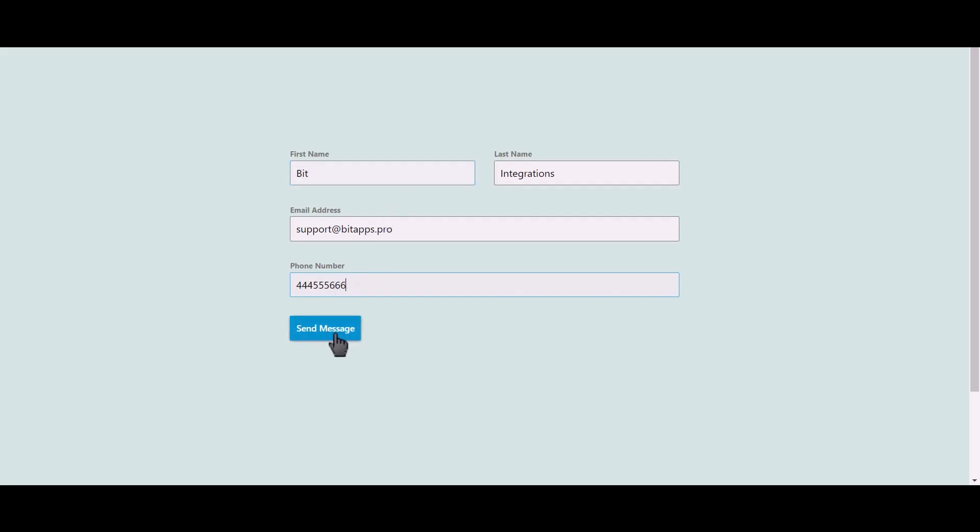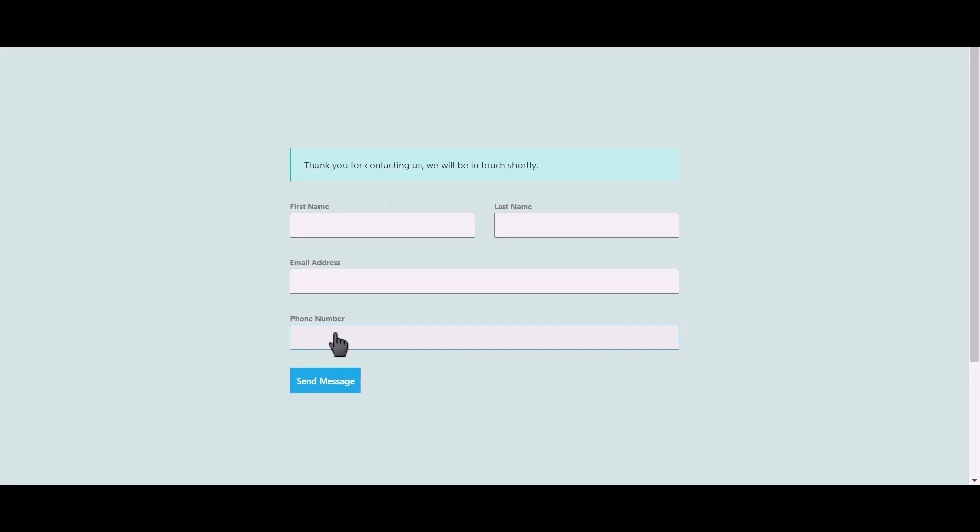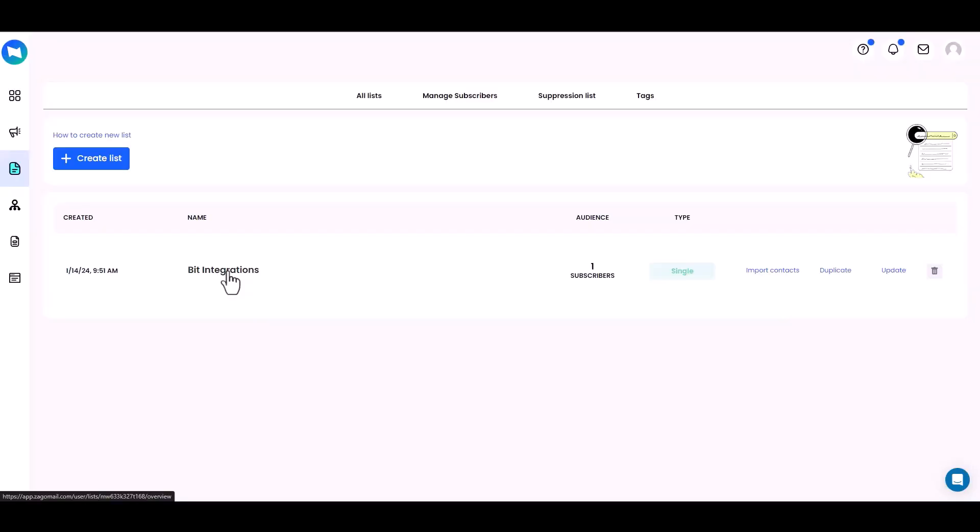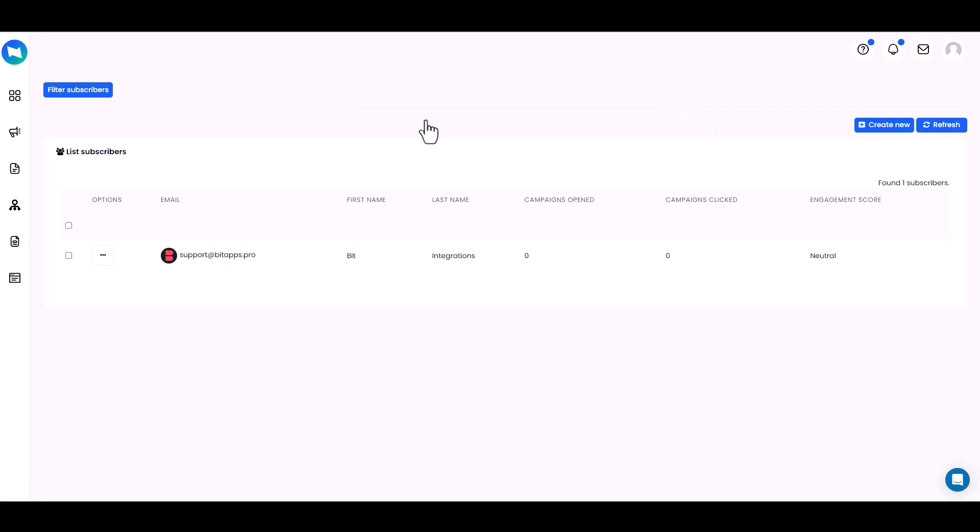Click on send message. Now go to the ZagaMail site and navigate to the lists, then click on the subscribers. Here you can see that the data came successfully to the ZagaMail site.